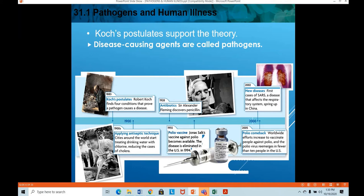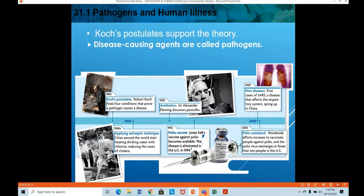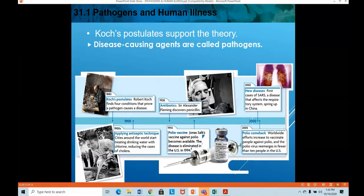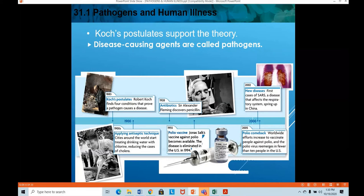Water was discovered to be a cause for passing various infections. Cholera was a very great pandemic during those times — many people used to die of it. They thought water might be one reason for transmission, so they started applying antiseptic technique and treating water with chlorine, which reduced a lot of cholera cases.